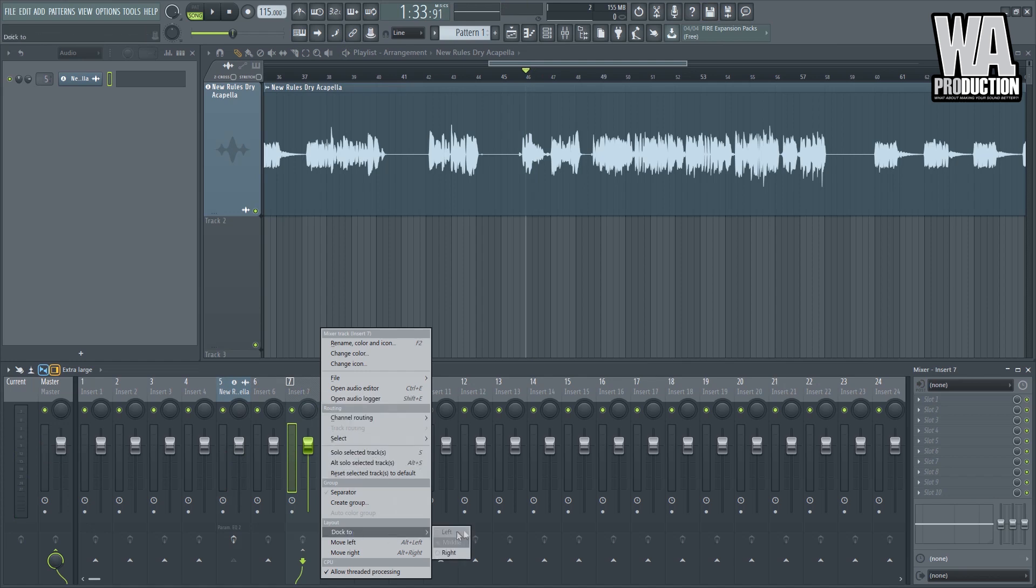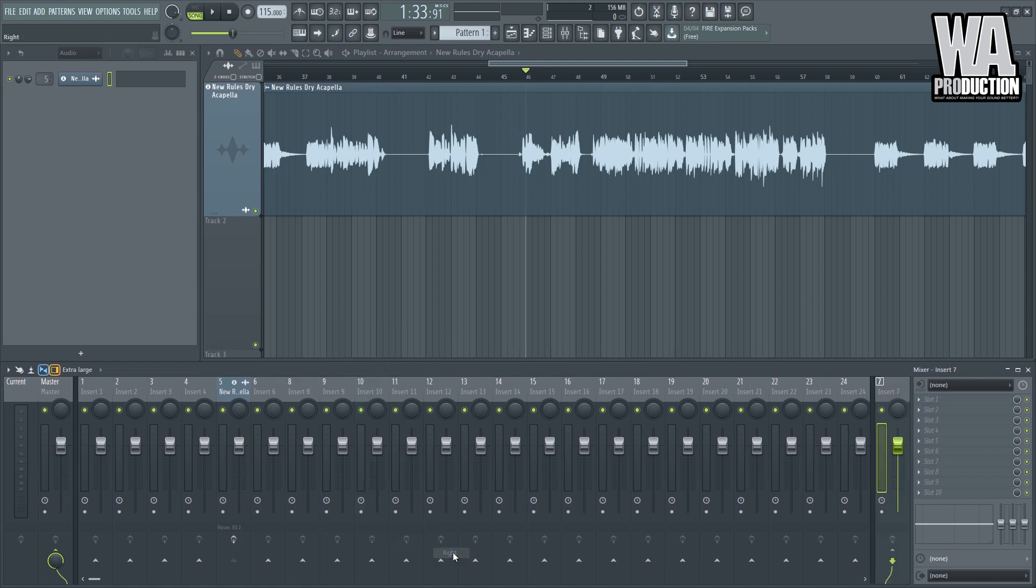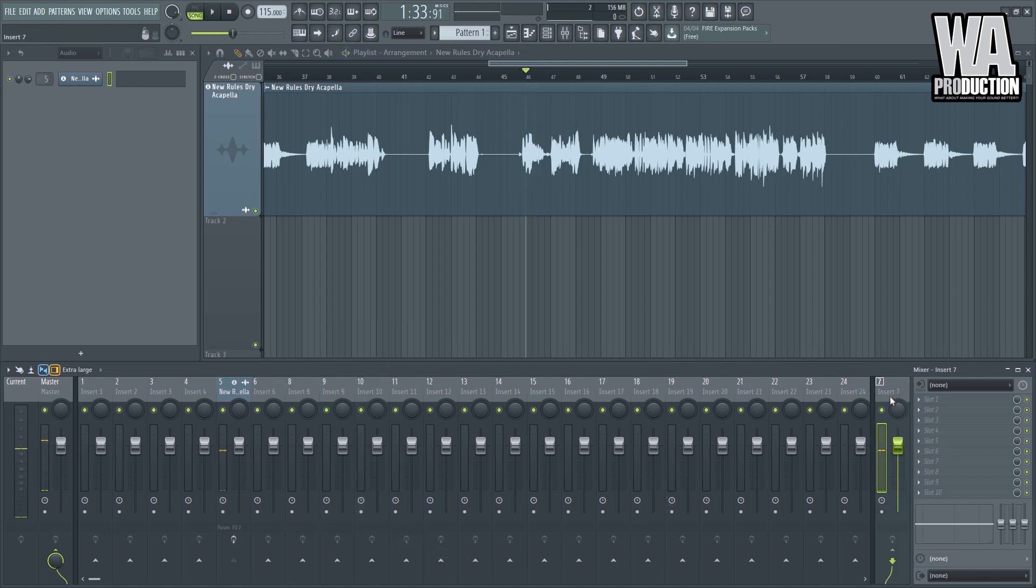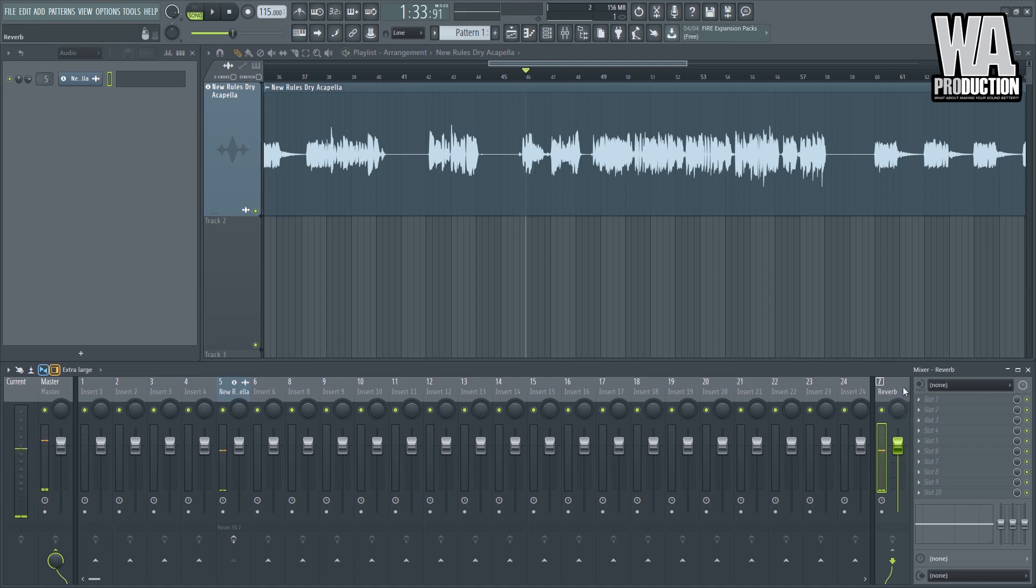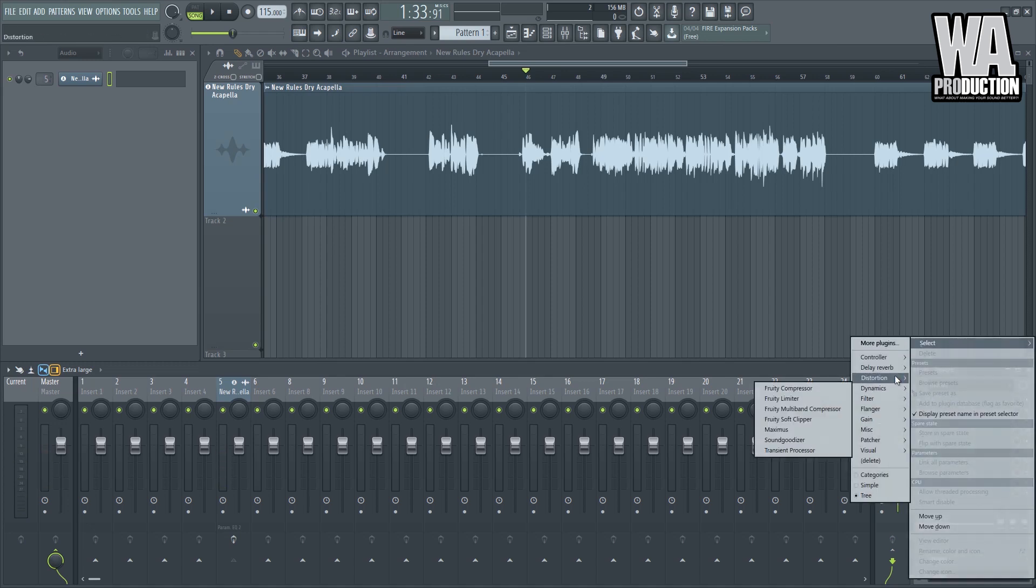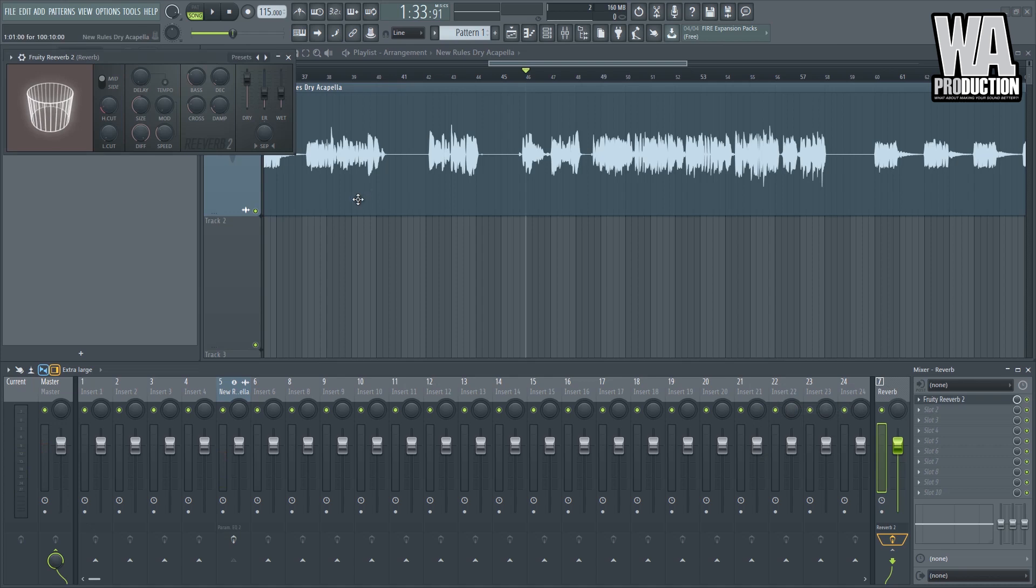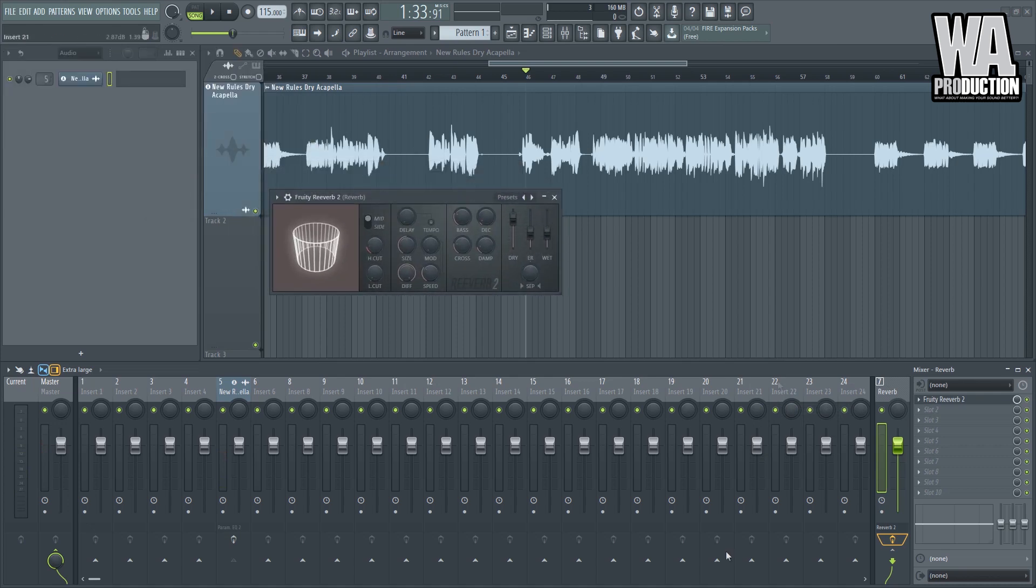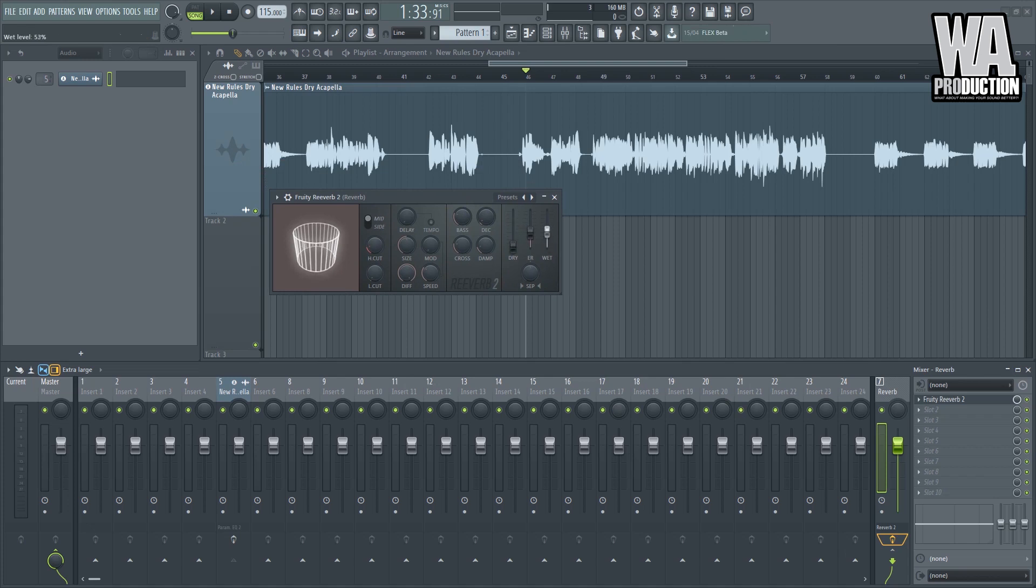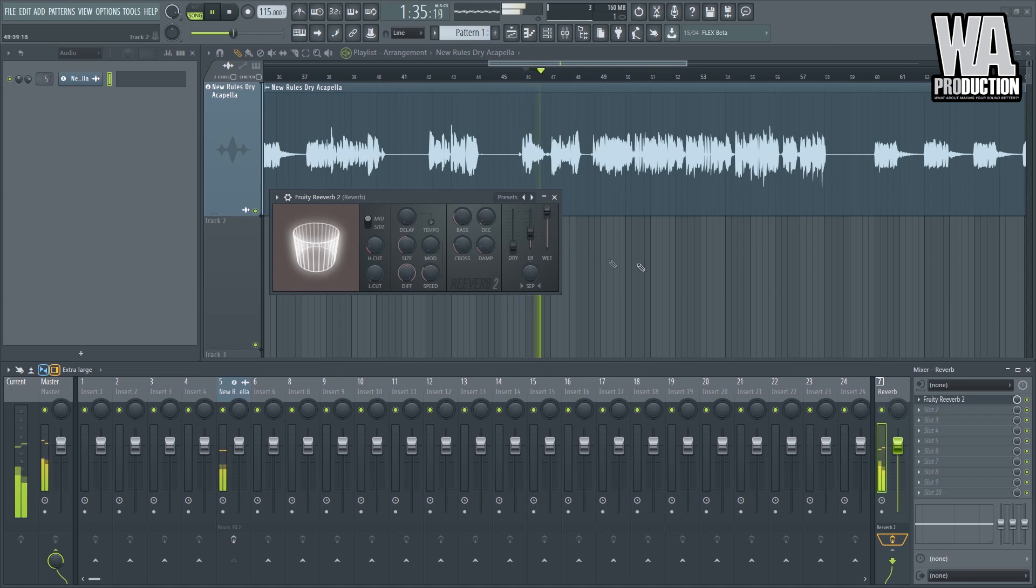Oops. Now in this insert I can now apply a reverb, right? And since we are on an FX insert right here, we don't need the dry signal. We only need the wet signal at 100 percent because we can just adjust this.